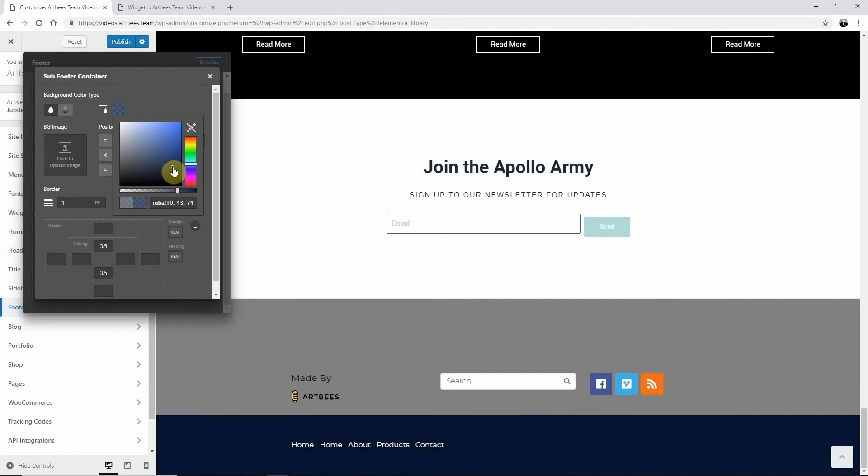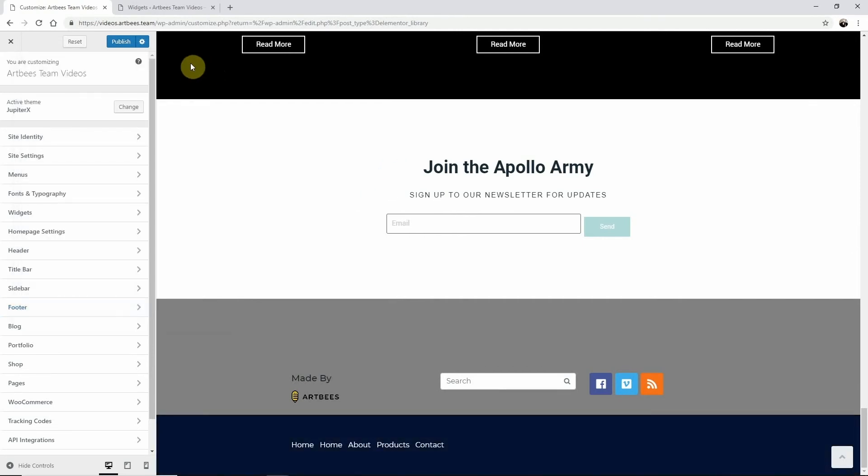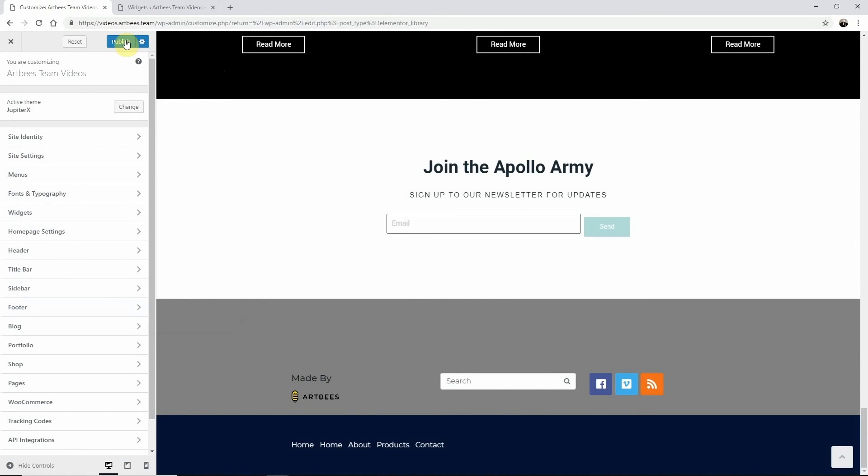Now just click on X to close the footer window and publish the changes to take effect. Thanks for watching. Cheers!